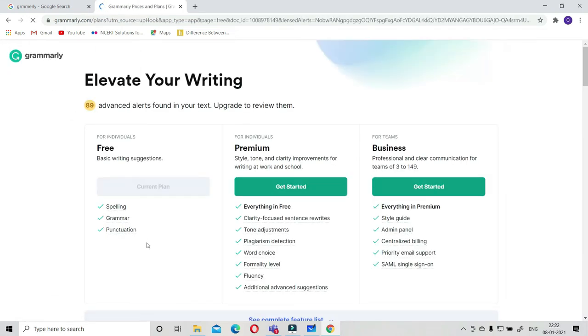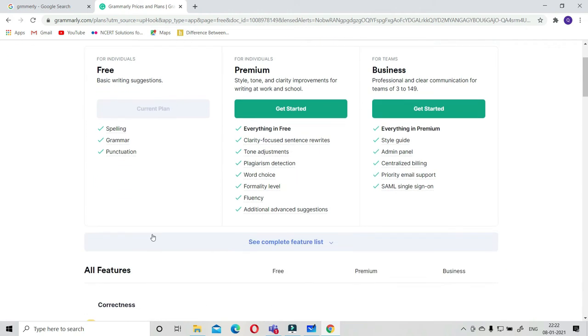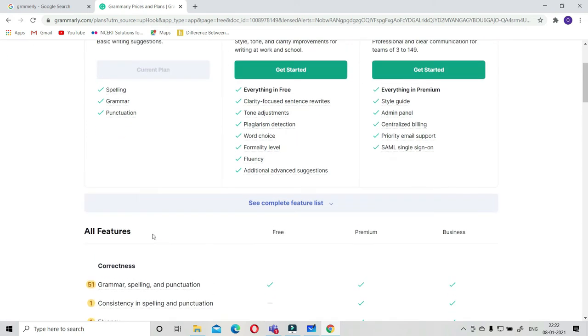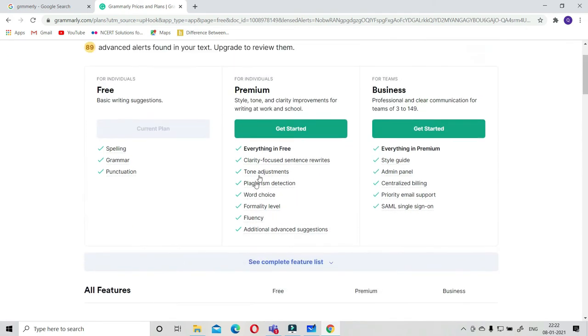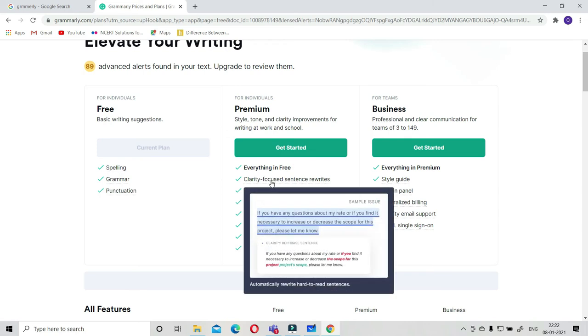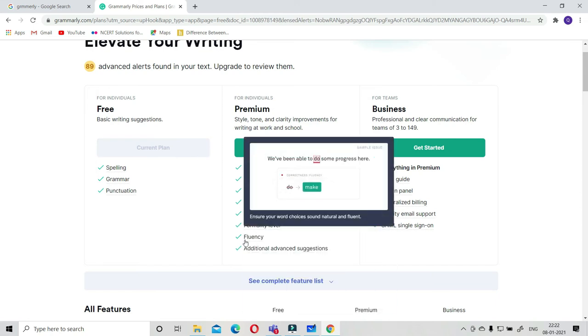For the basic version it will just give you three things: spelling, grammar, and punctuations. This is a very important thing for you. For the premium version, they will give everything. Everything is free: clarity, focus on the right tone, adjustment, plagiarism detection, word choice, formality level, fluency.